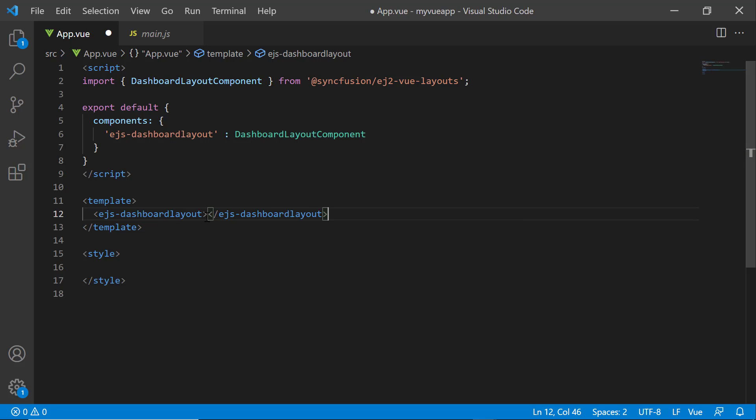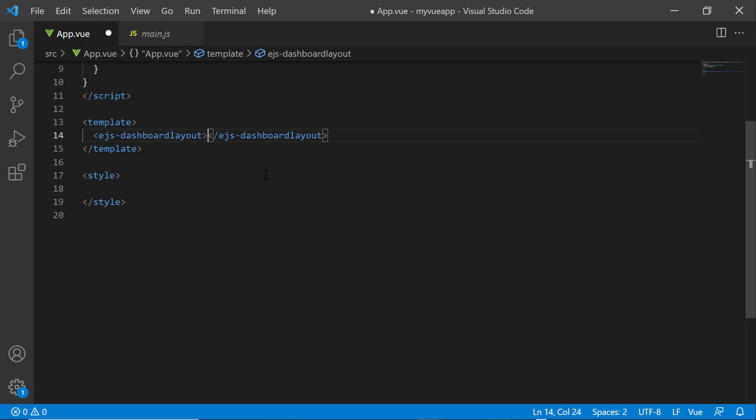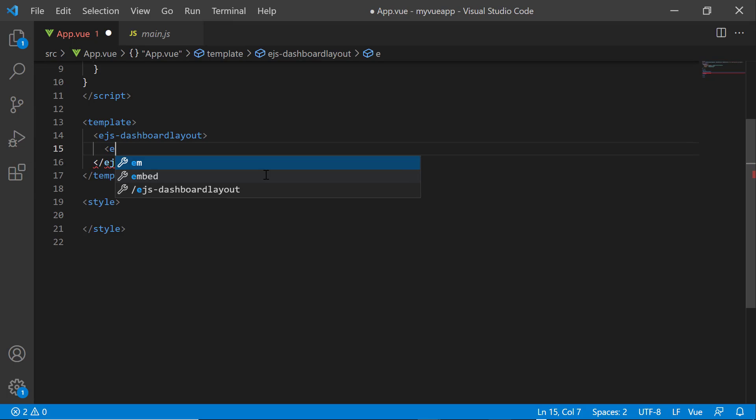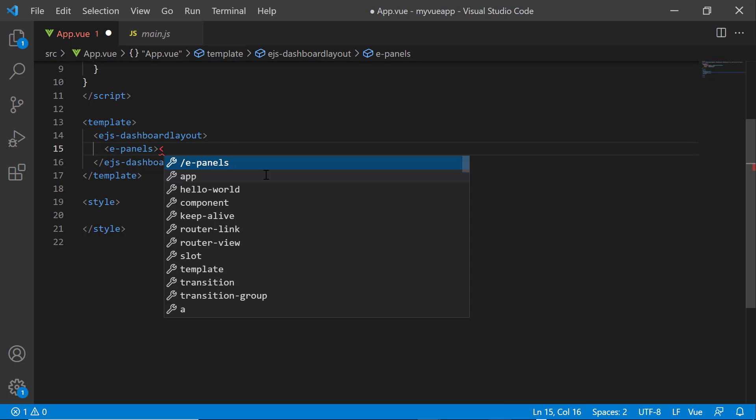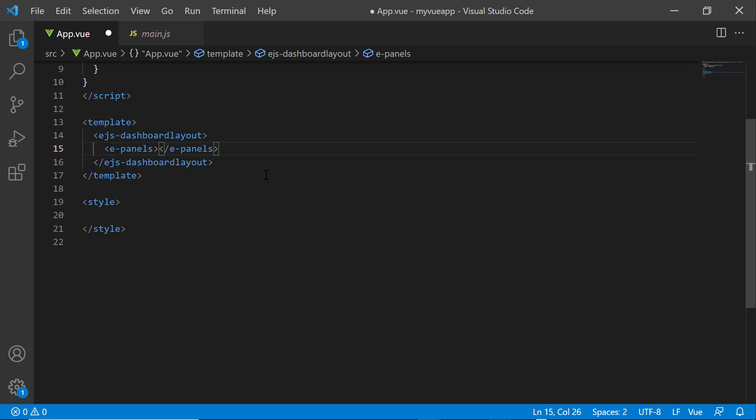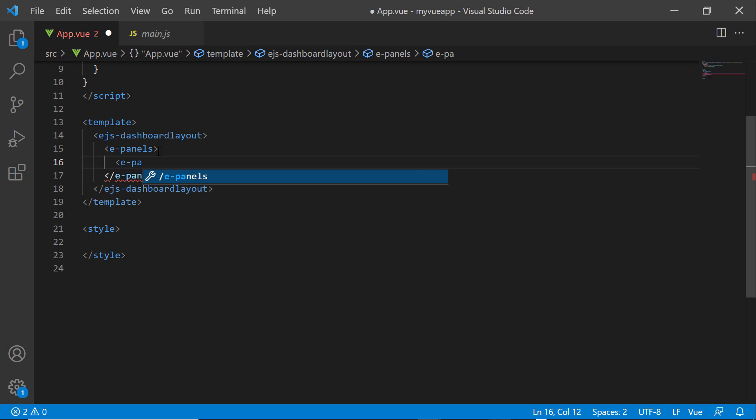Panels are the building blocks of a dashboard. To use e-panels and e-panel tags, I need to import the panels directive and panel directive modules from the package. I add panels to it by including the e-panels tag inside the ejs-dashboard-layout tag. Within this tag, n number of panels can be added. Now, I'm going to add only one panel. So, I add an e-panel tag with row and column properties.